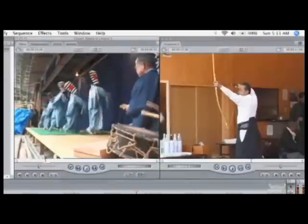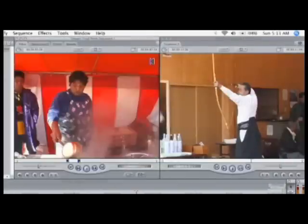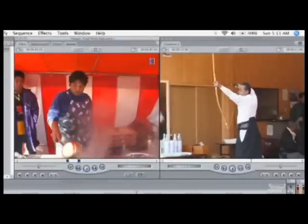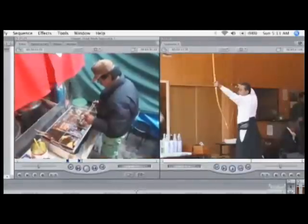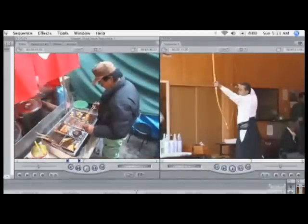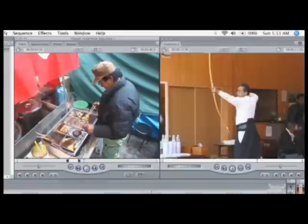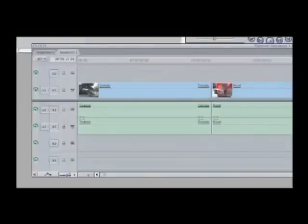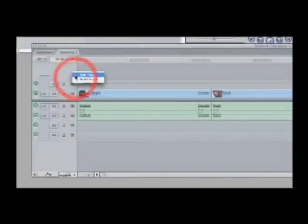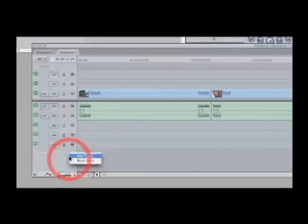The viewer in Final Cut Express is used to look at individual clips. It can be switched to show you any clip in the browser or a clip from the timeline. The canvas, on the other hand, only does one thing — it shows you the output of the sequence or the timeline. Whatever you're looking at in the timeline appears here in the canvas. The sequence timeline is made up of multiple tracks of video and audio — you see here two tracks of video and four tracks of audio, and you can have up to 99 tracks of each.